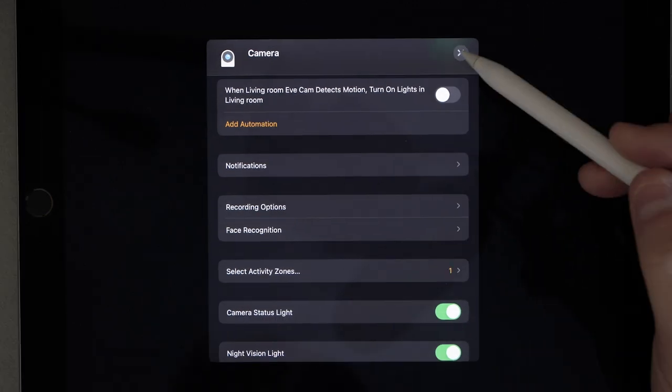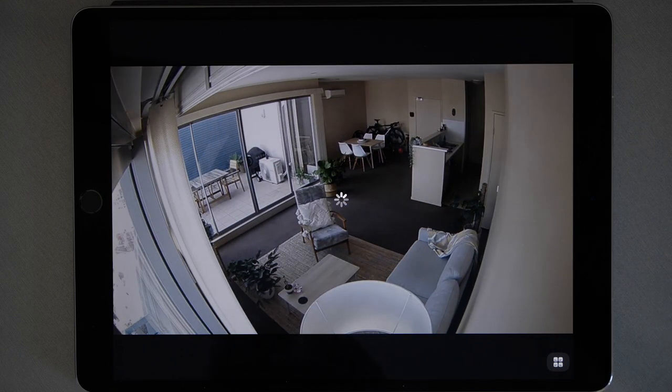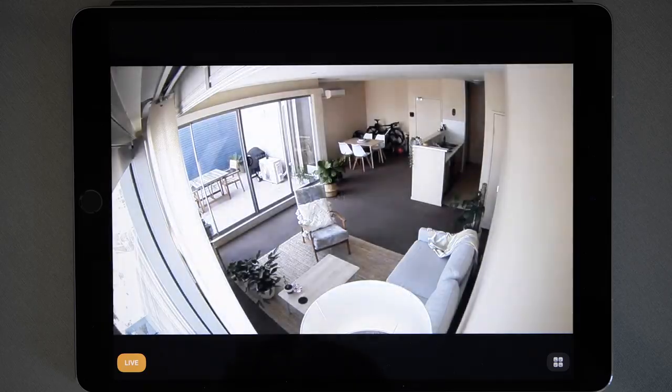Select Done, close that window, and that's it. As you can see, setting up activity zones is quite simple through the Home app. If you need any help with this, or anything else HomeKit related, feel free to leave a comment below and I'll get back to you.